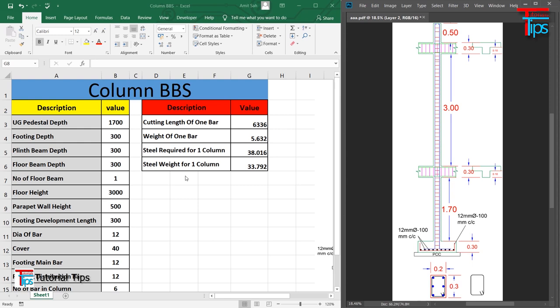Before I discuss this, I will tell you for those who have not seen my last video. I will tell you about how to calculate the BBS manually. How to calculate the BBS in the manual? It is easy to calculate the BBS.